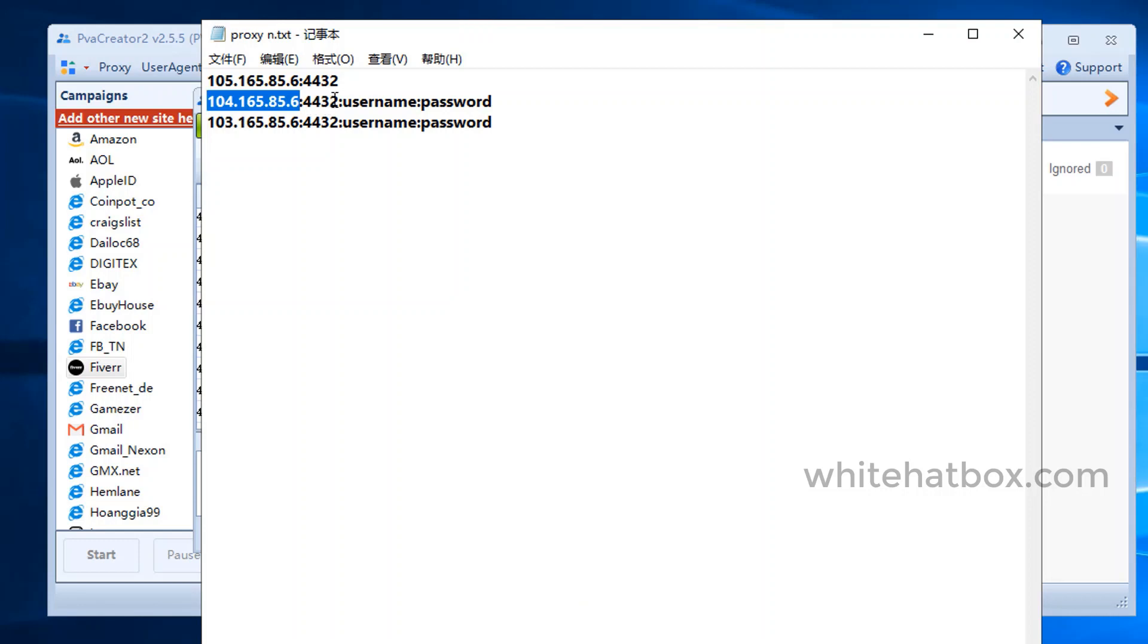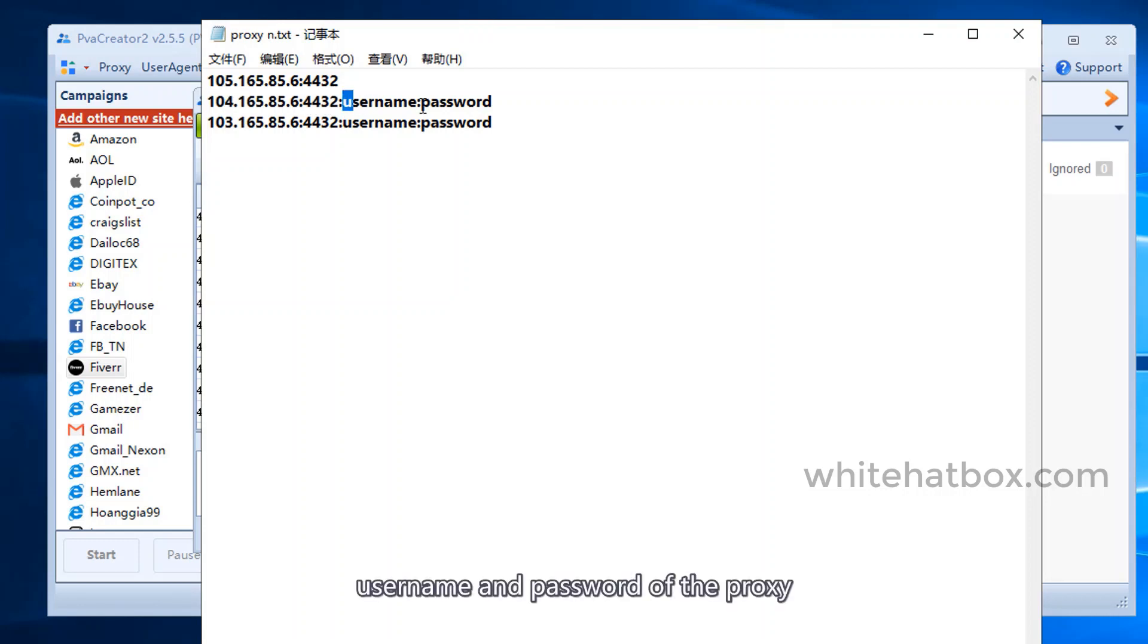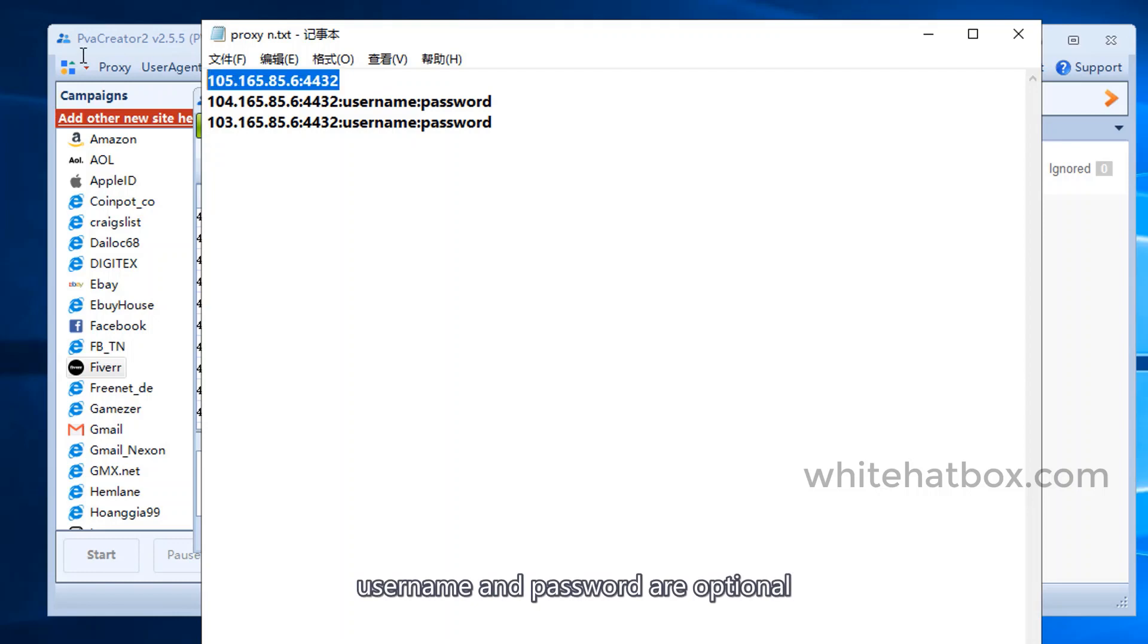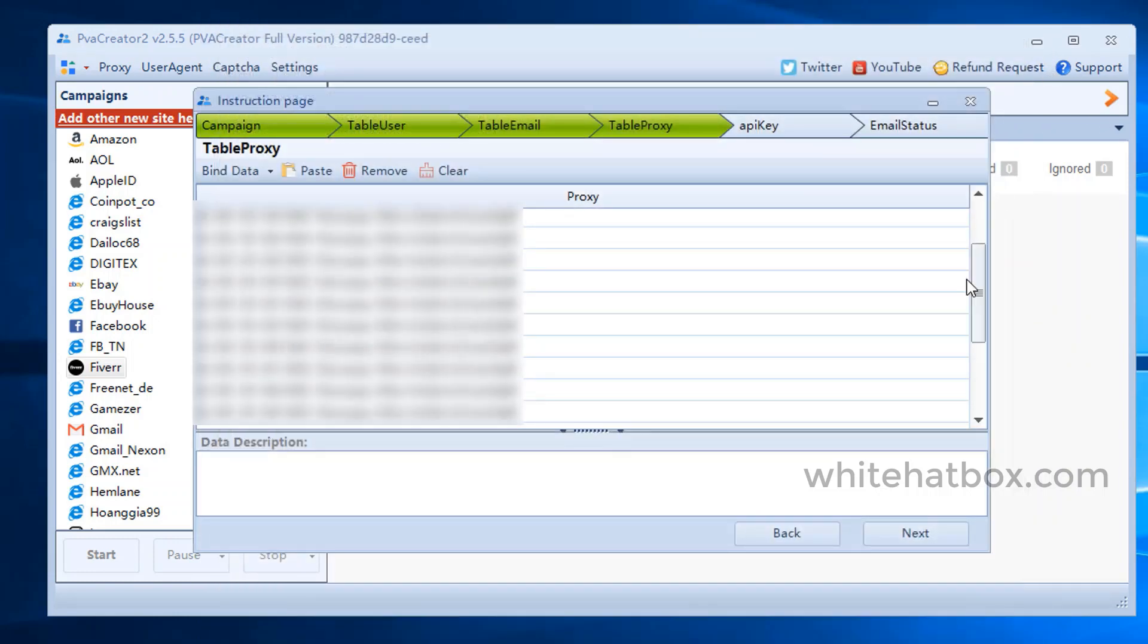IP, port, username and password of the proxy. Username and password are optional.